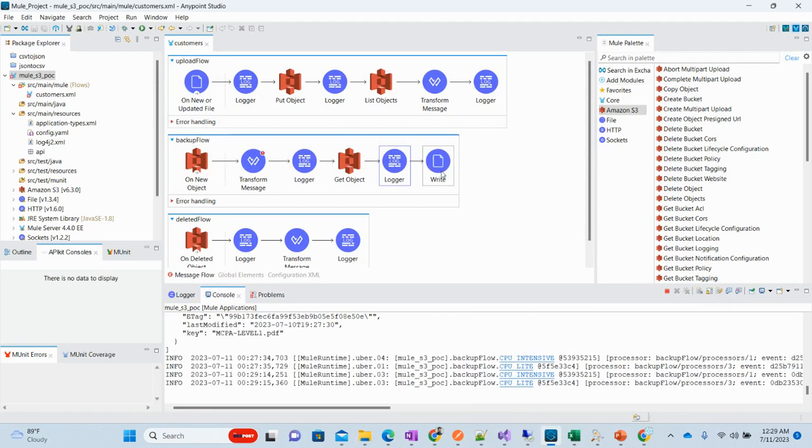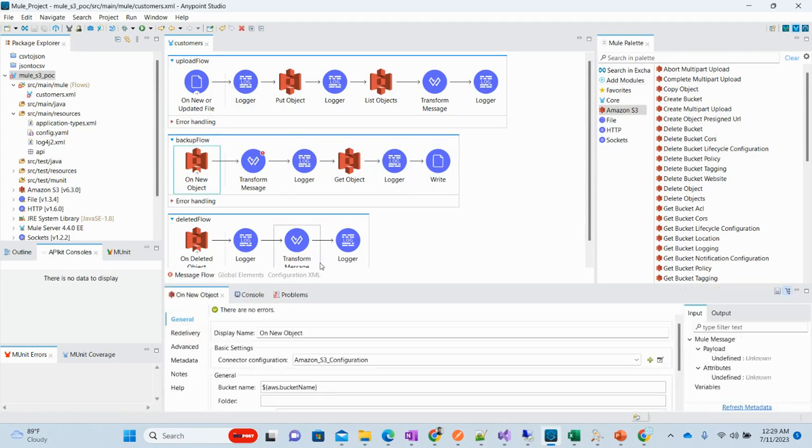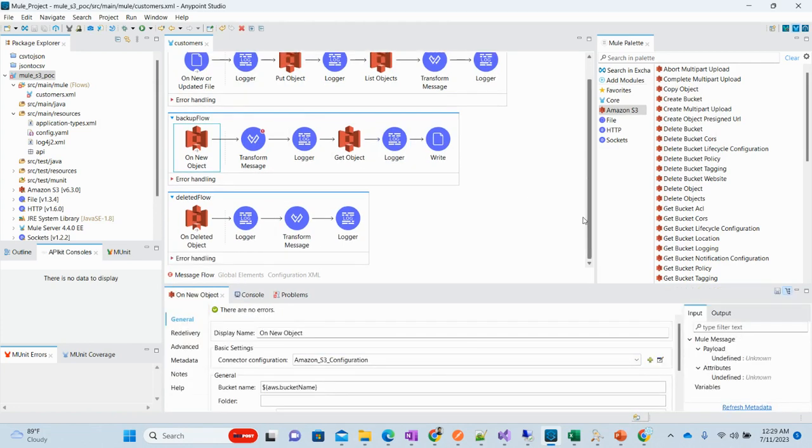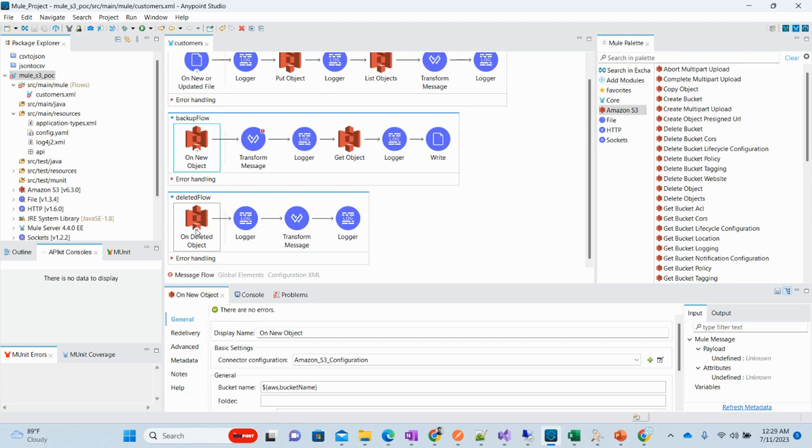This is what this flow is working. This is writing the file to our directory. This is on new object where we have only defined the bucket name. Now we have this on delete object. The reason to have this is that if you want to keep the auditing, if any file is deleted from the bucket, you should have this inserted in database or somewhere in your files so that it is easy to audit which file was deleted.